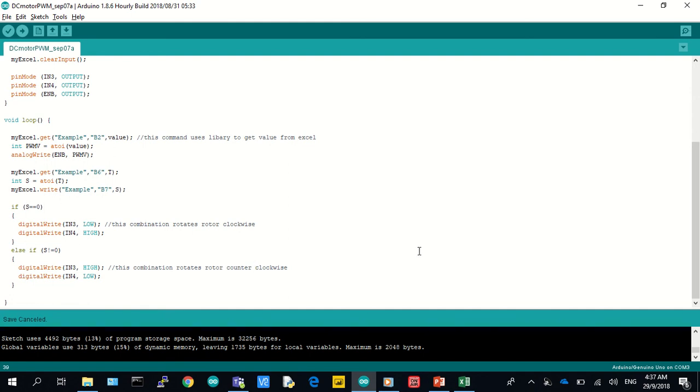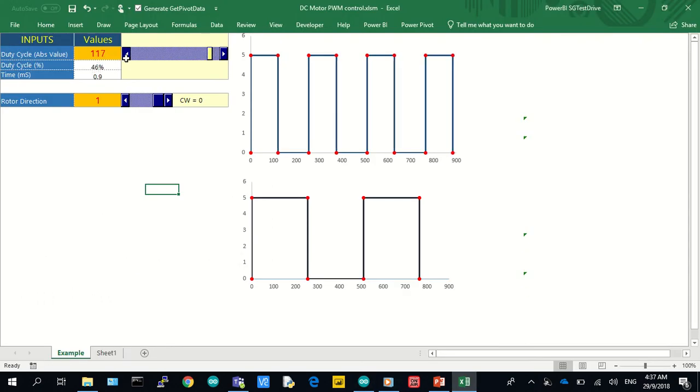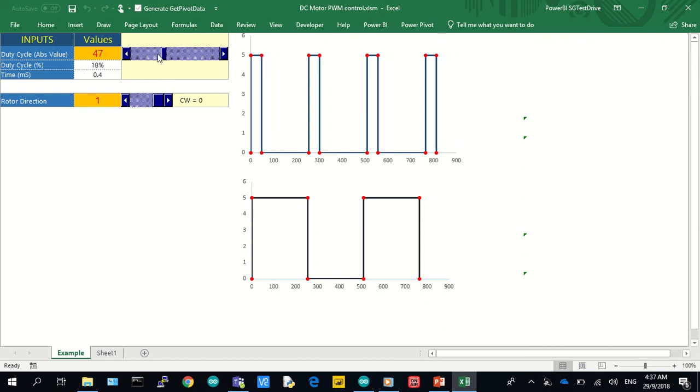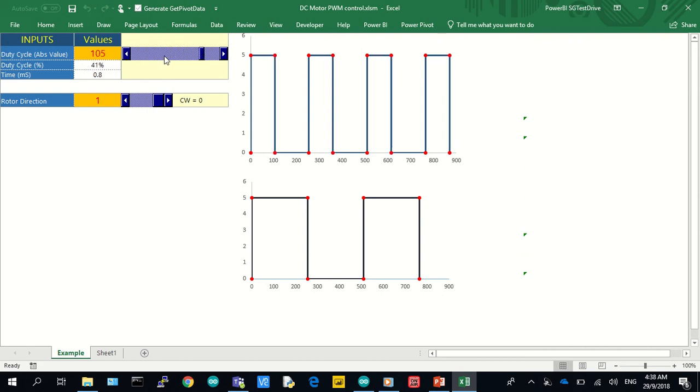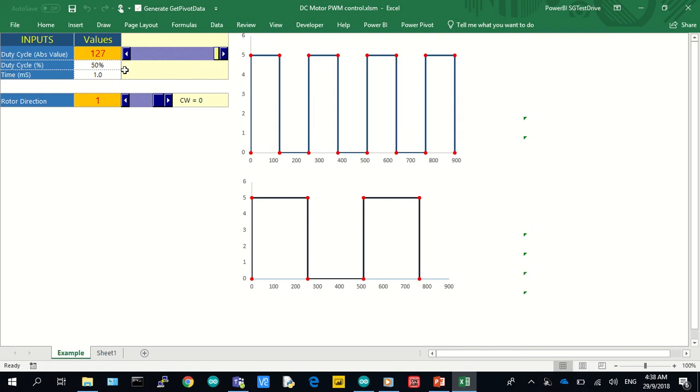Now looking at Excel, we use sliders to input the digital value between 0 to 127 as highlighted before. I've intentionally used 50% of the max duty cycle as best practice. Note the corresponding time for which the voltage is applied as well.